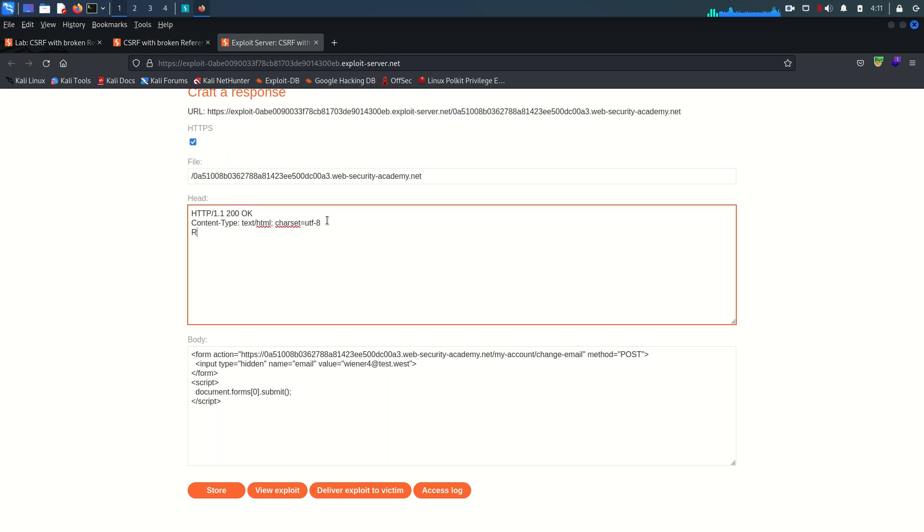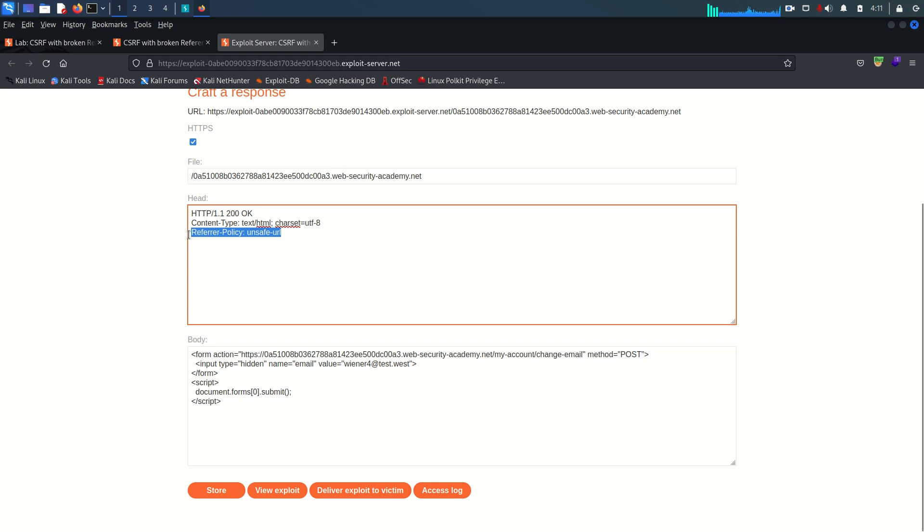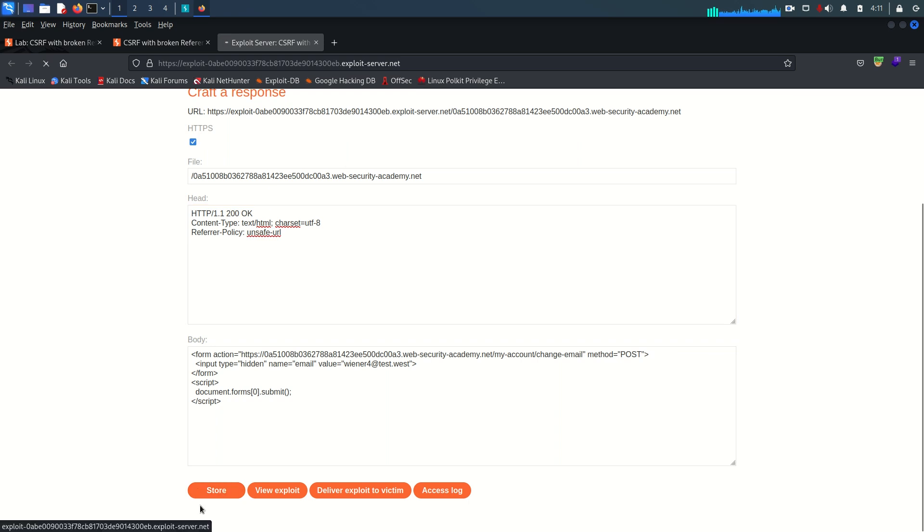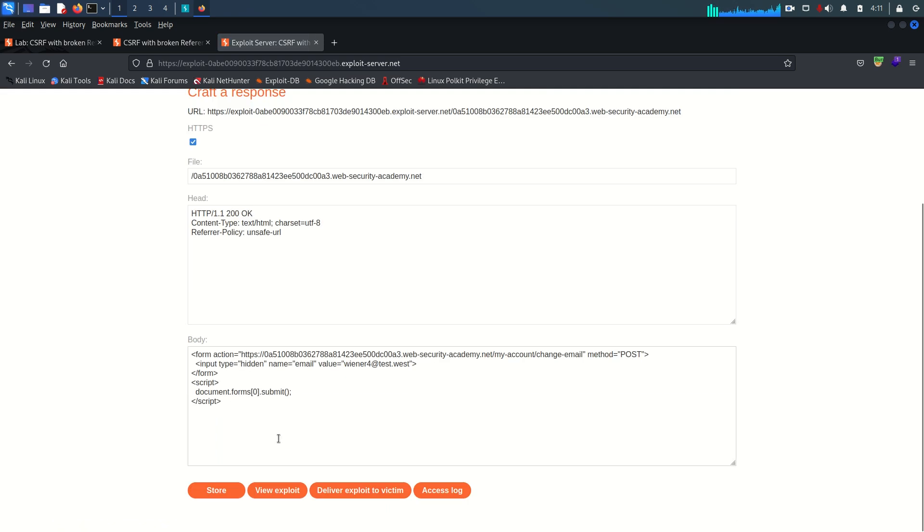To solve this issue I'm going to define referrer policy. The referrer policy value is unsafe URL. I'm going to explicitly define the referrer policy to not do anything with the URL or you can go with unsafe URL pattern. That's it, it's pretty fine.